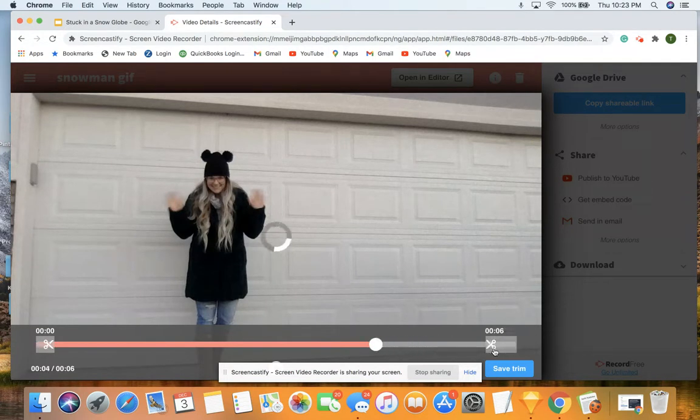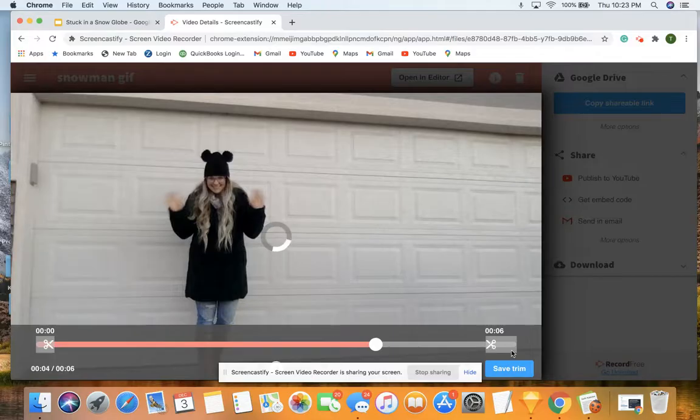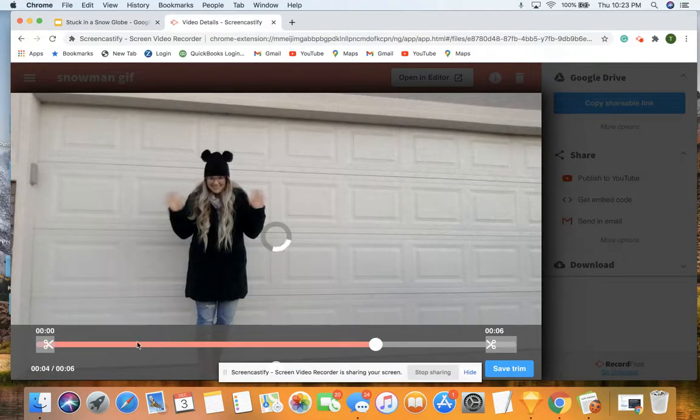And on the end, I can pull it here as well. The gray transparent part is showing what's being trimmed. And the pink part will show you what will still be there.